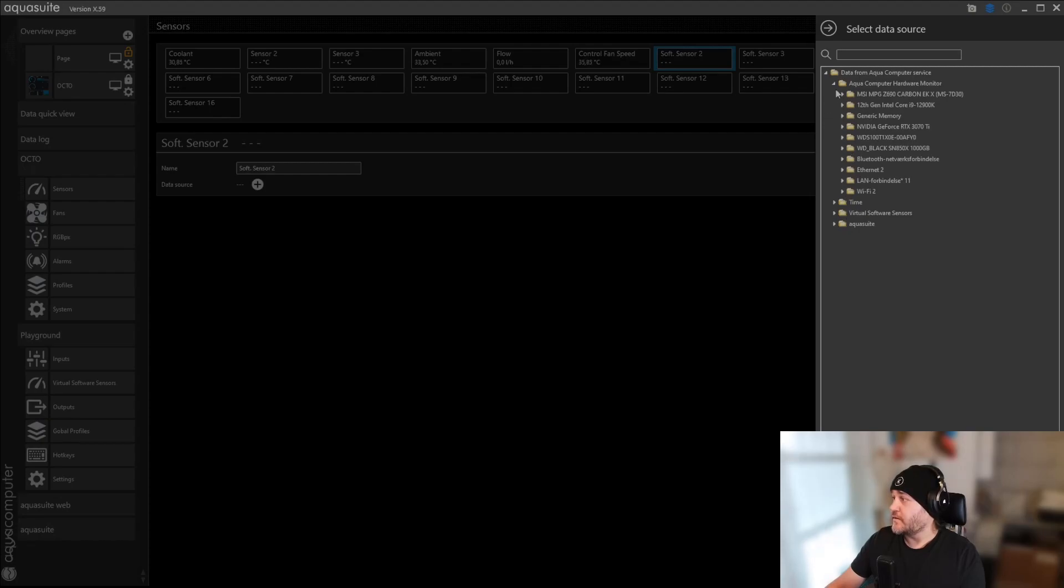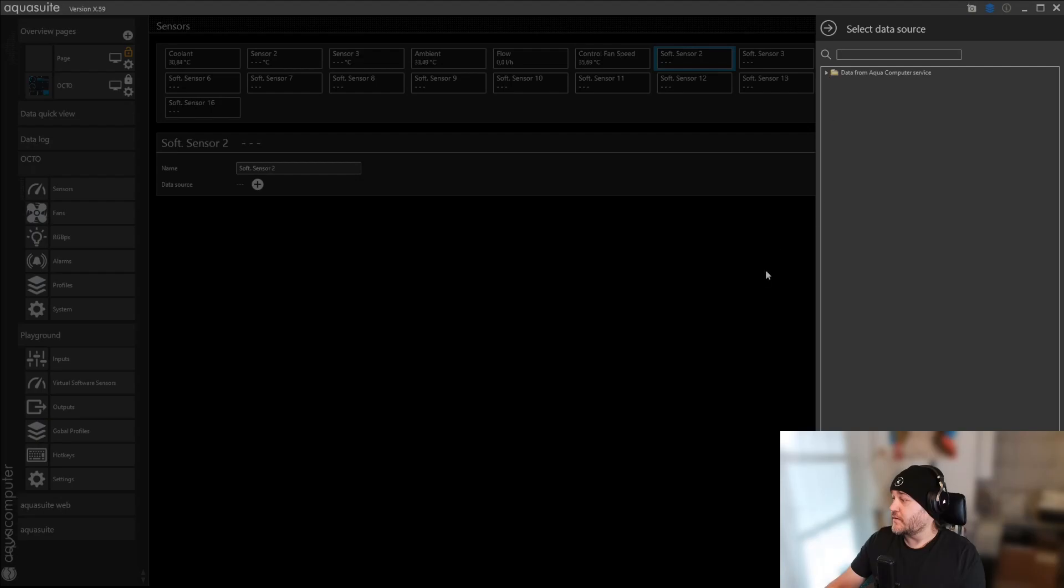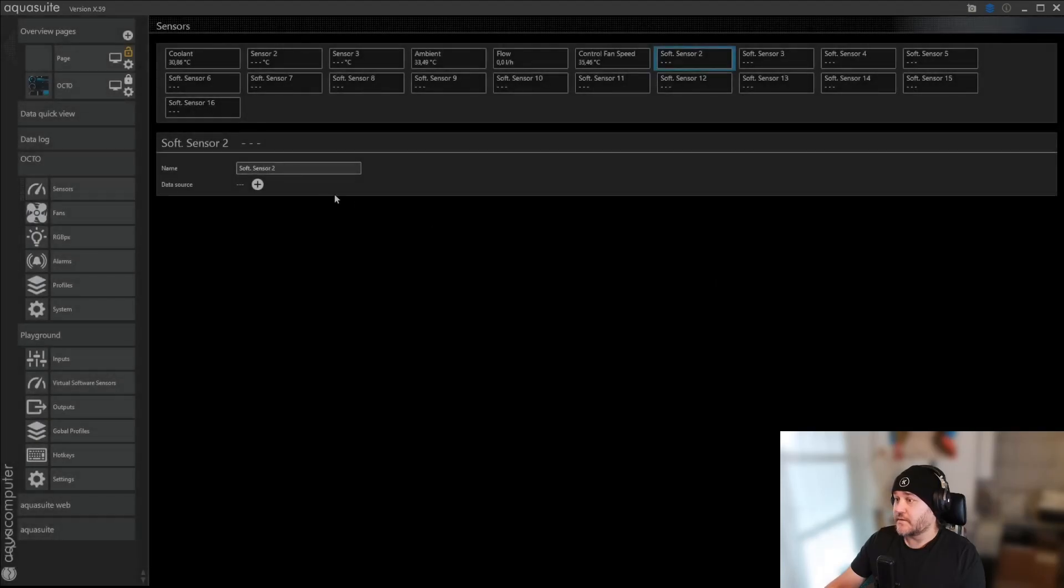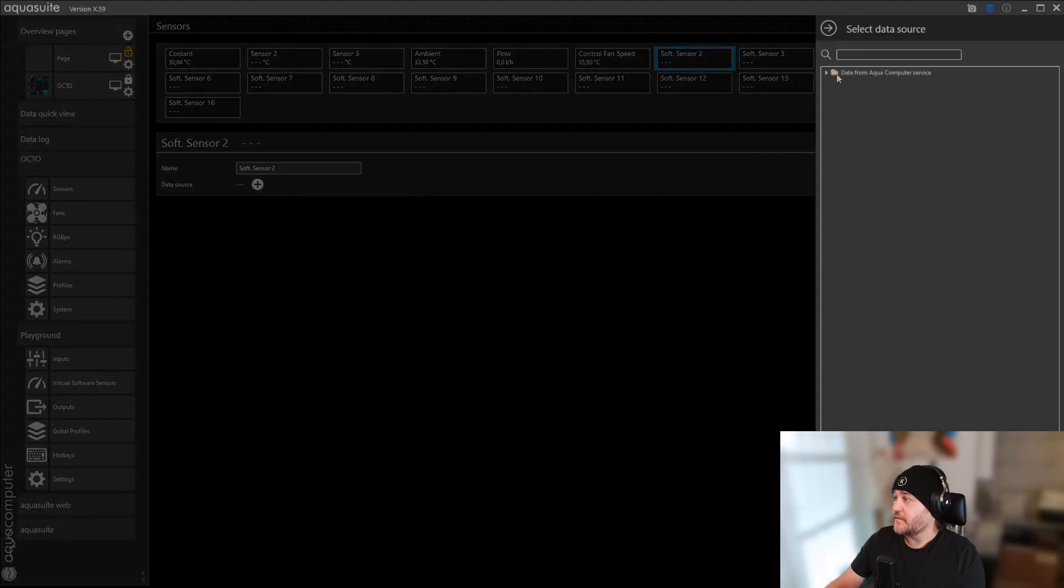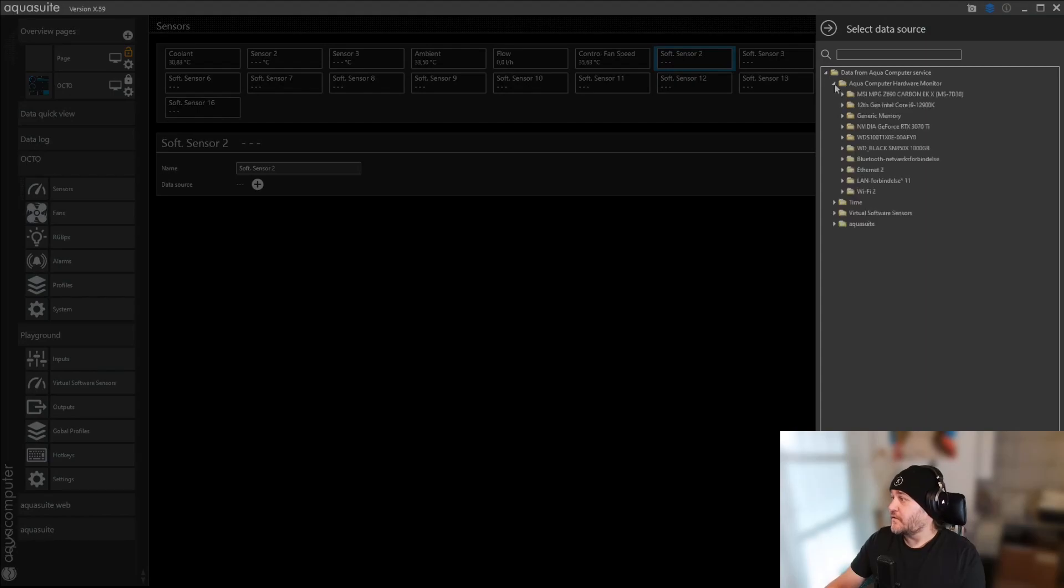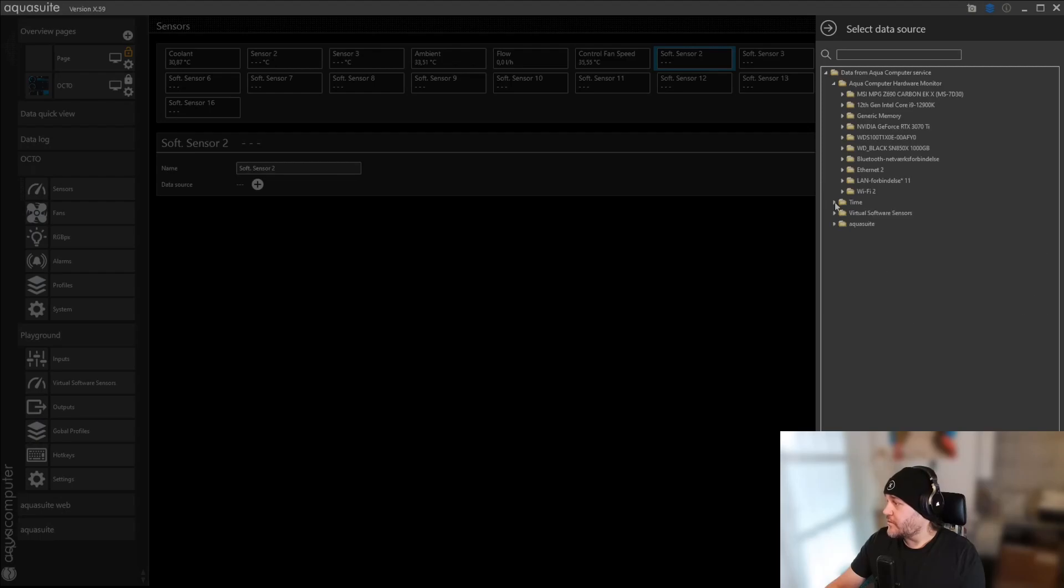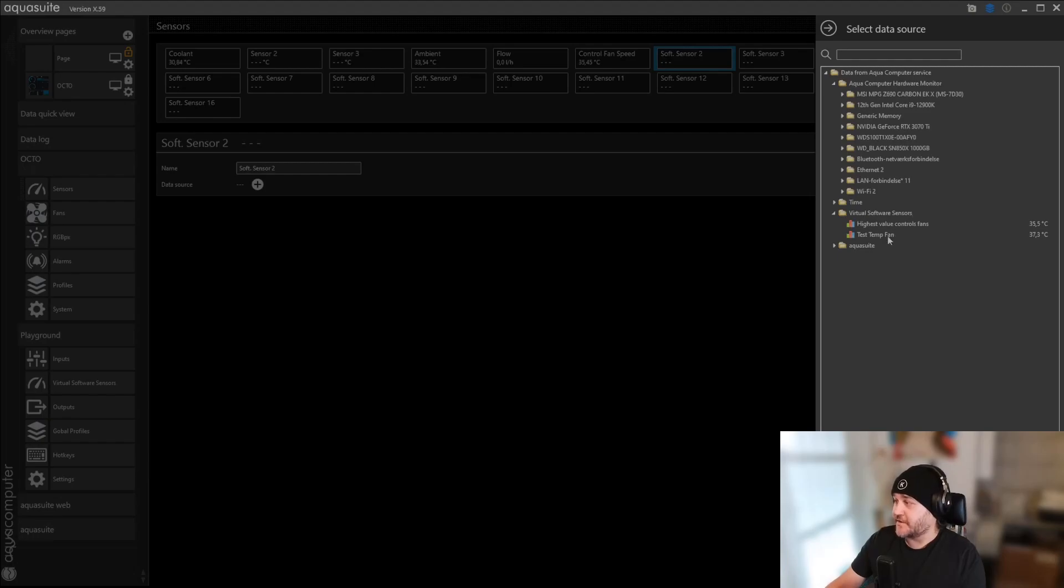Oh, virtual software sensors. Yeah, there it is. It's under virtual software sensors. That's my, I forgot where it was. And then you double-click it.